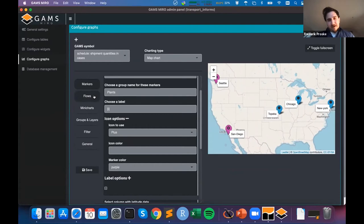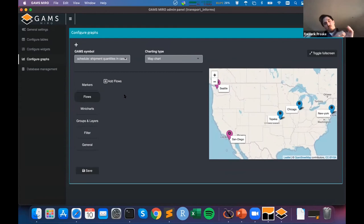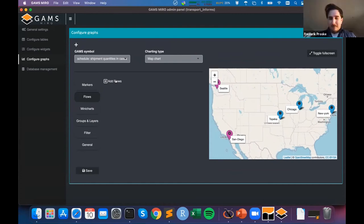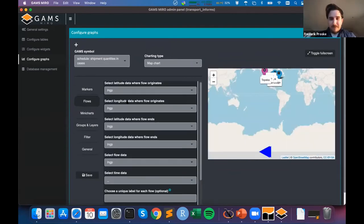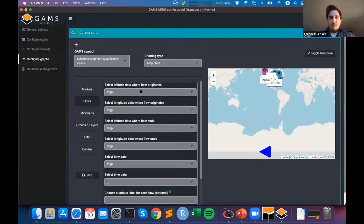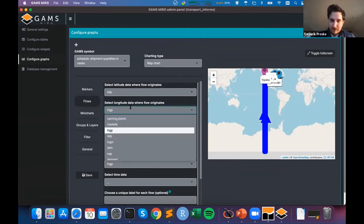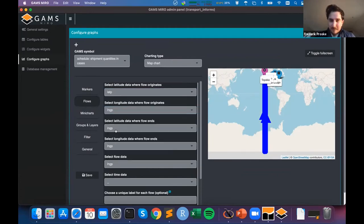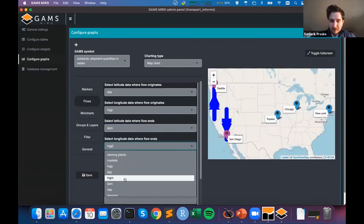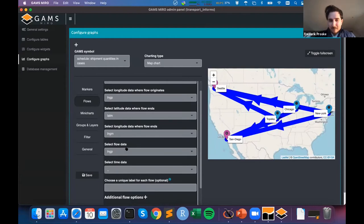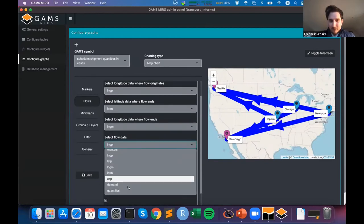The most obvious thing still missing from this map is the flow — I want to visualize how my shipments flow, where they come from and where they go. I click 'Add Flows' and configure where the flow originates: lat_p, long_p for the plant. And where the flow ends: lat_m, long_m for the market. The data for my flow is the shipment quantities dimension.